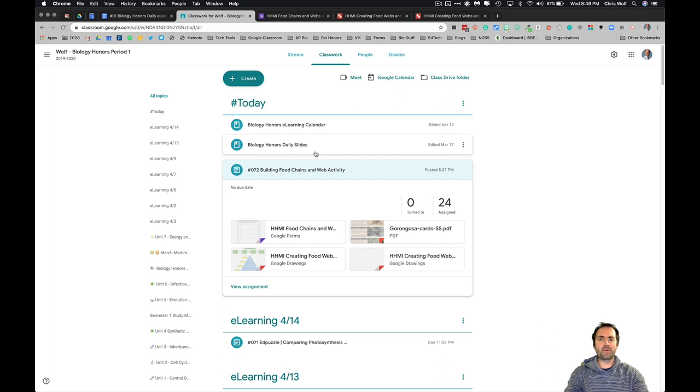Hey bio honor students, this is Mr. Wolf. In this video I'm going to show you how to do the building food chains and food web activity that's based off an HHMI activity we would have done in class if we were in school.